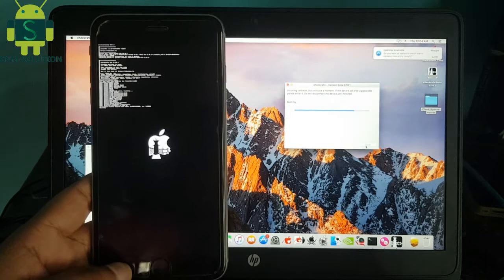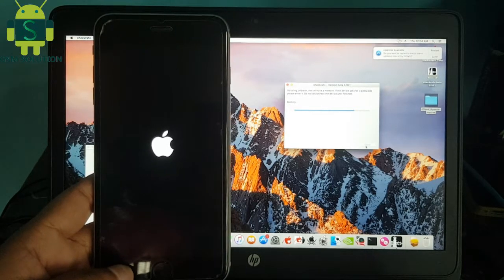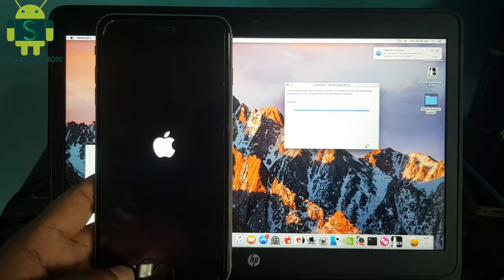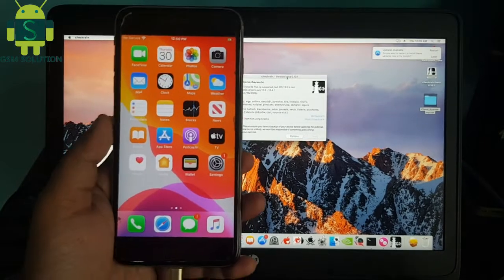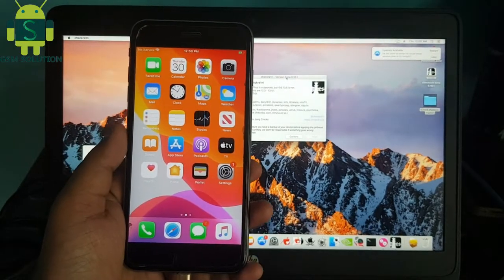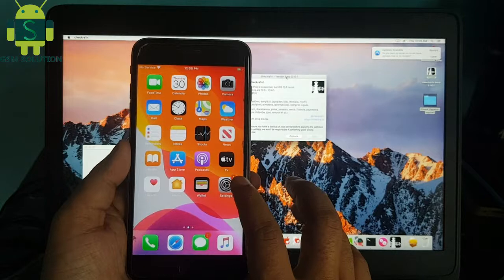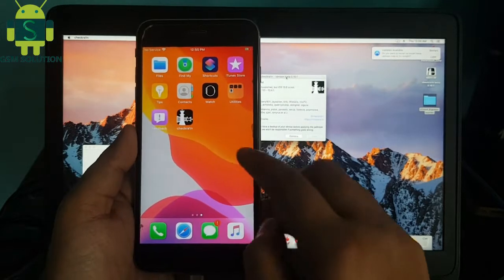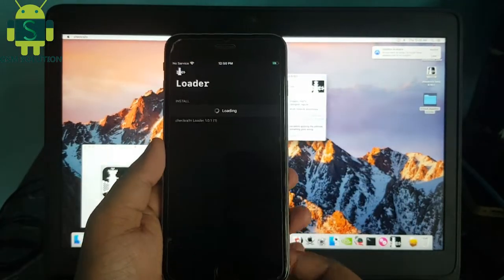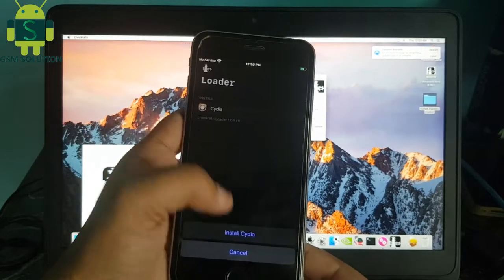Now Apple device jailbreak process and task is complete. Go to Checkra1n and install Cydia.